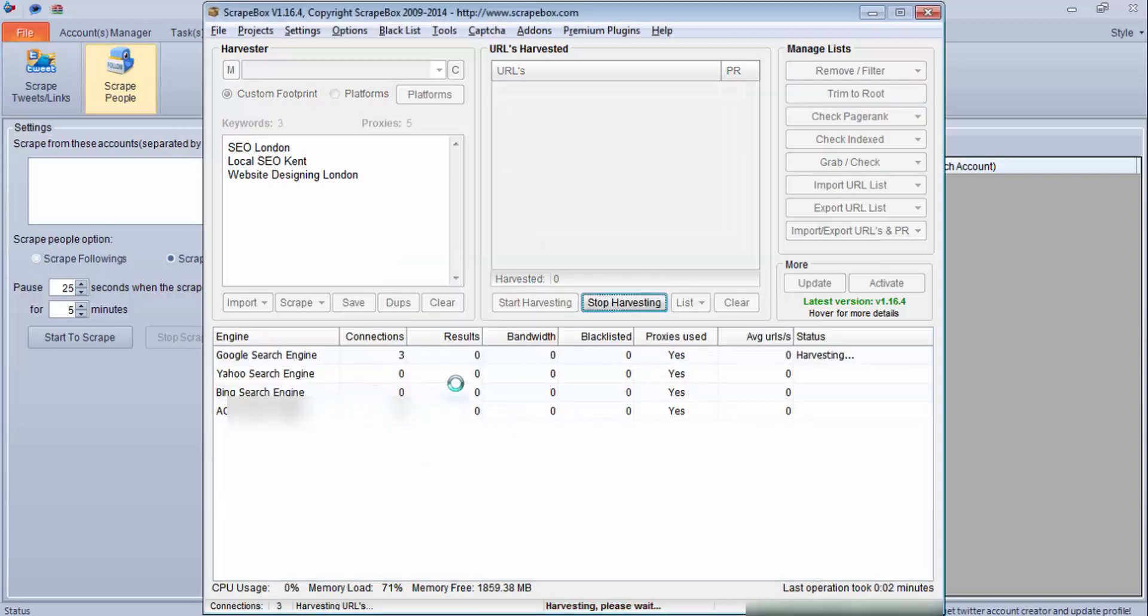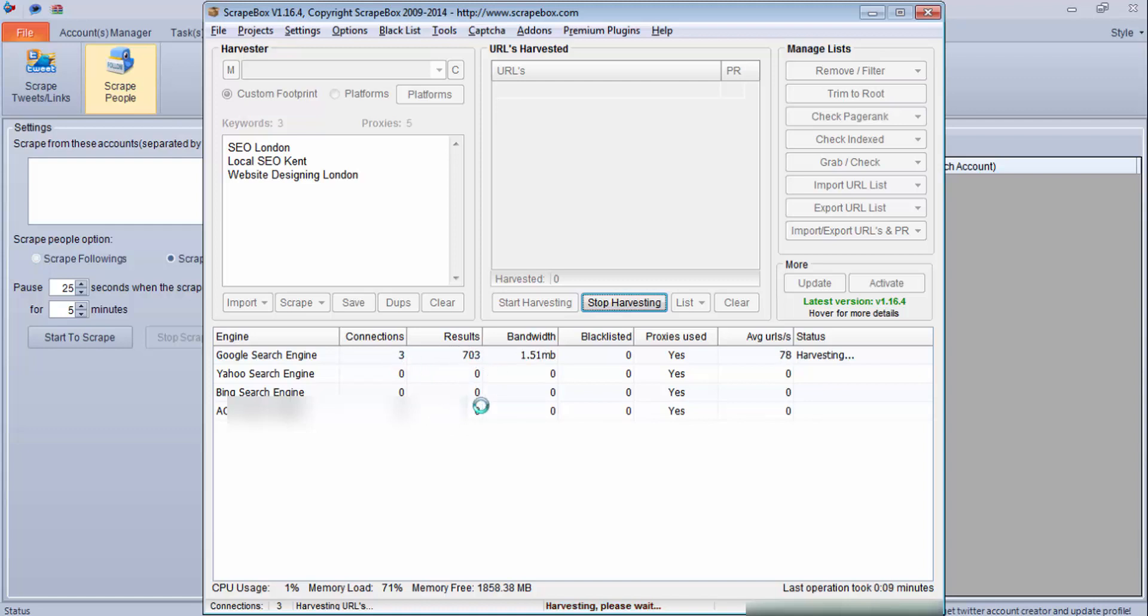Now this program Scrapebox is harvesting URLs. As you can see the connections and 500 results have been harvested so far. Once done I will stop this.